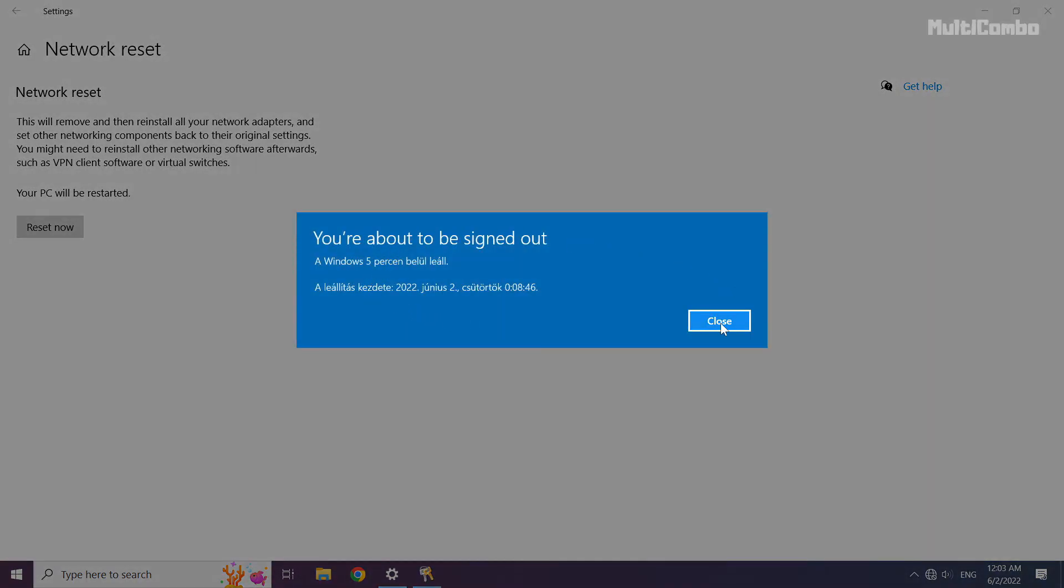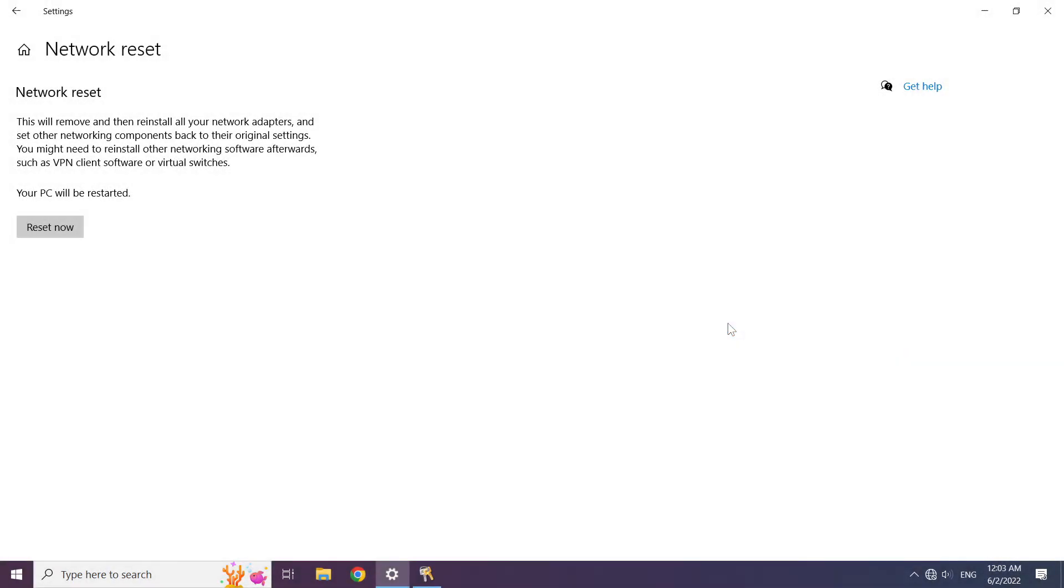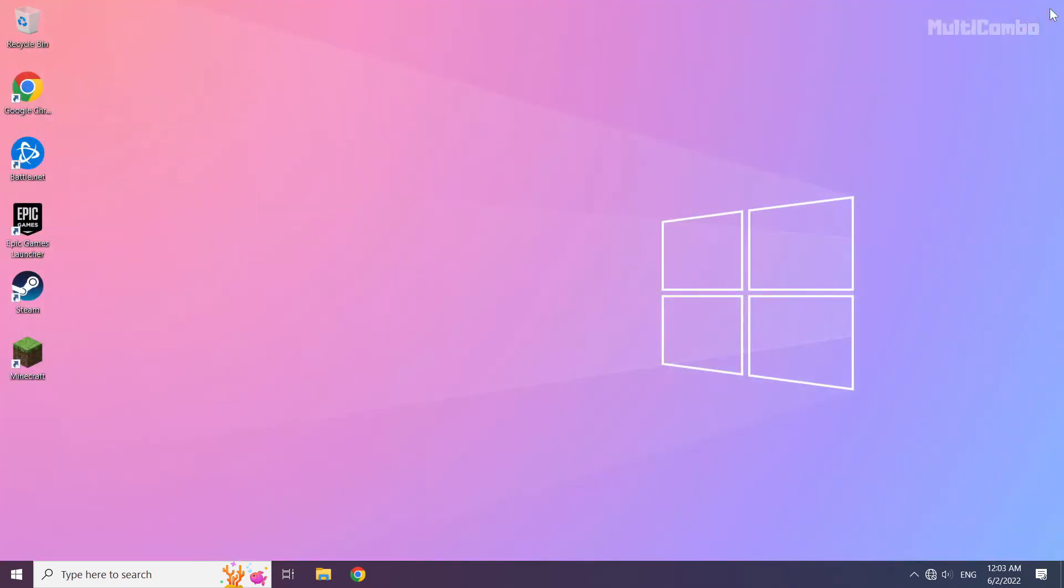Click Close, close the window, and restart your PC.